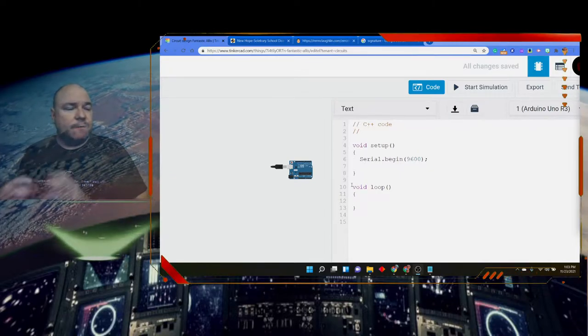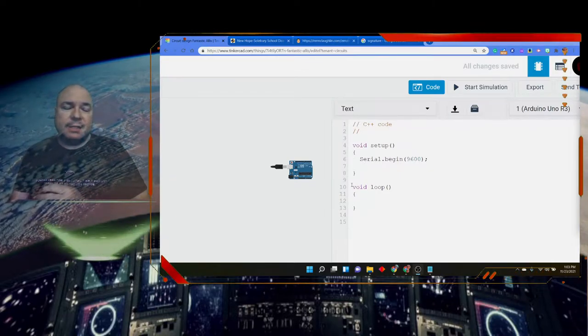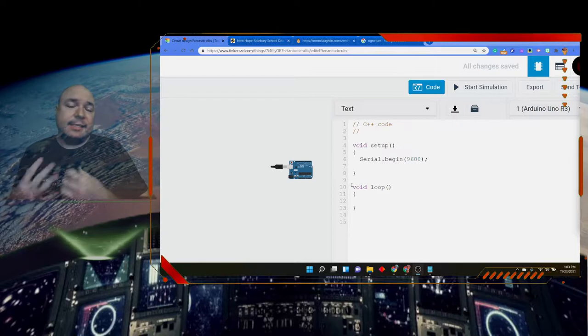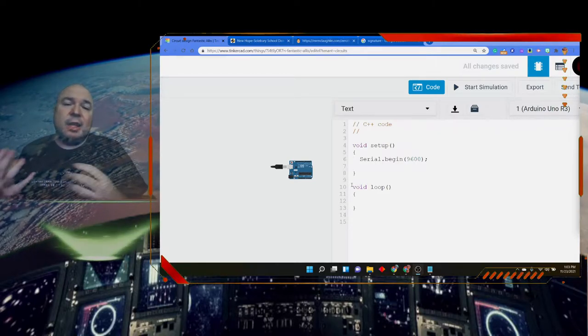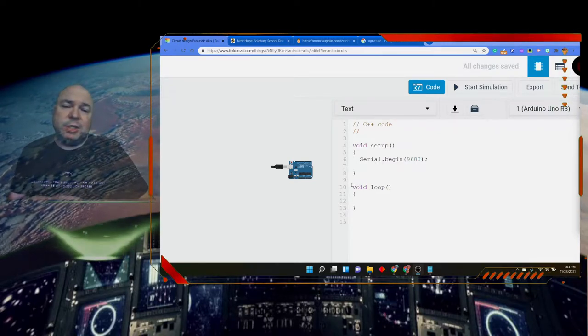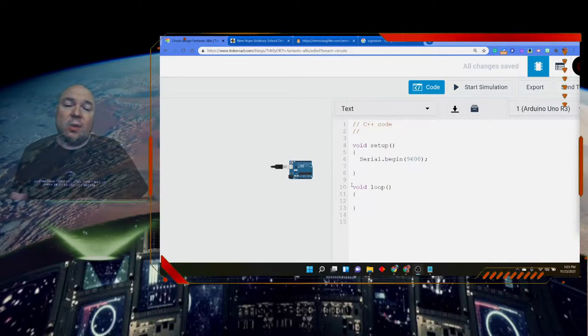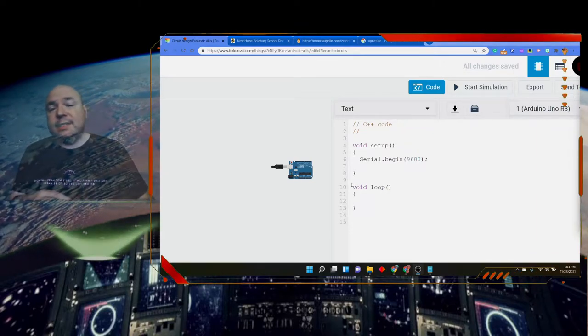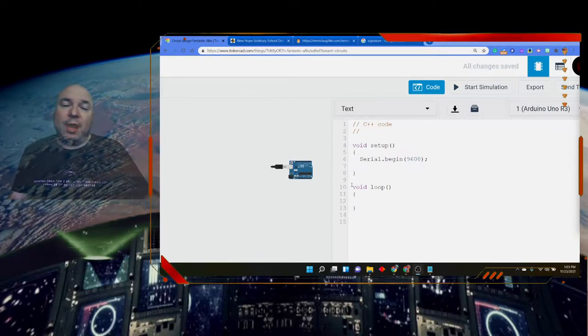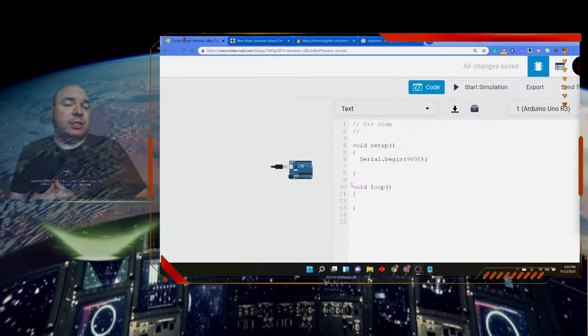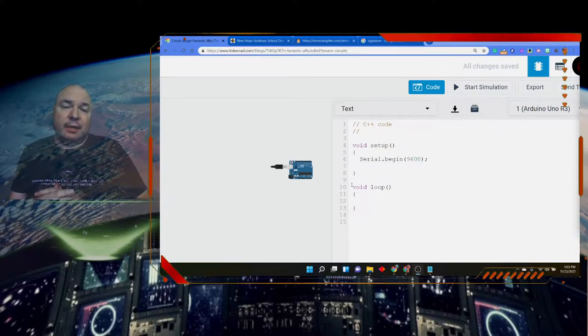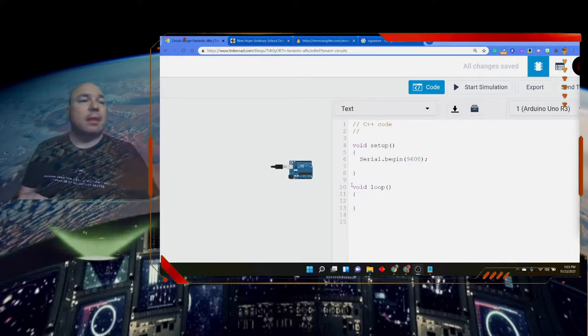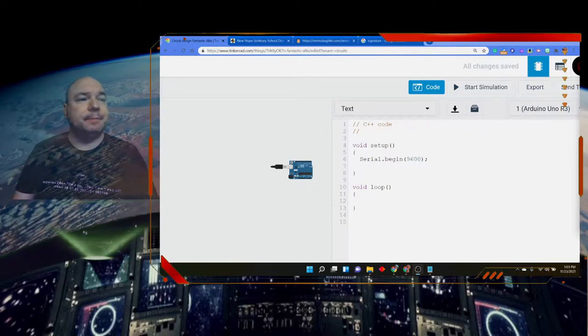The first lesson, we're going to focus on creating functions that accept information. And then later on, we're going to modify those functions so that they can not only accept information, which we call parameters, but also return that information to be used later in the code. So we're going to use the pseudocode a couple of times.